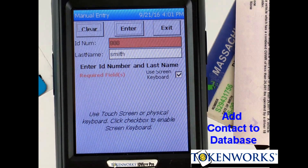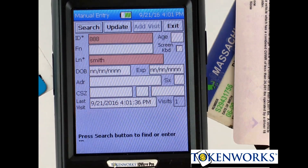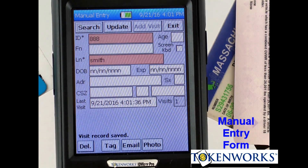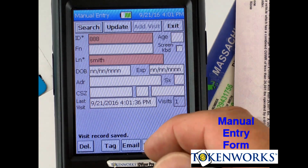After I've added them to the database, I'm now able to take advantage of the tagging feature, the email feature, or the photo feature.